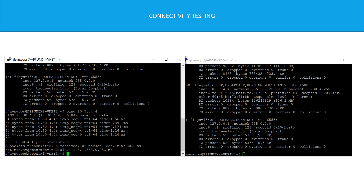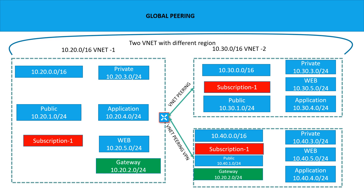Let's do testing using ICMP to verify that the peering we created is successful. From app-unix-1, I initiate a ping to app-unix-2, and we can see the response is coming back. The connectivity between vNet1 and vNet2 via vNet peering is confirmed.